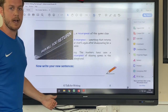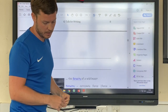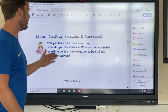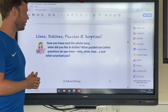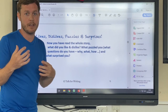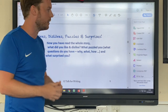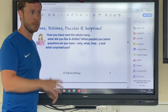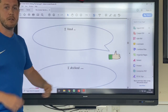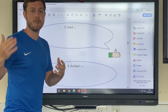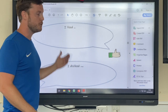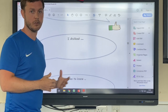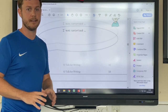Then move to the bottom of page nine, which covers likes, dislikes, puzzles, and surprises. Now that you've read the whole story, what did you like or dislike? What questions did you have — why, what, how? What surprised you? Fill in the bubbles on the next page, making sure you give reasons and justify your answers using 'because' and examples from the text to back up your ideas. Once you've done that, you can stop — that's today's lesson.